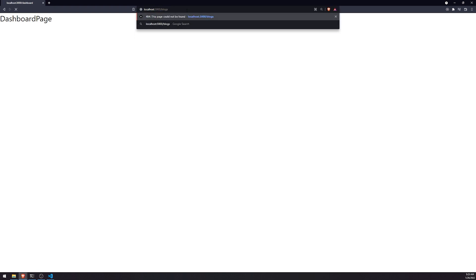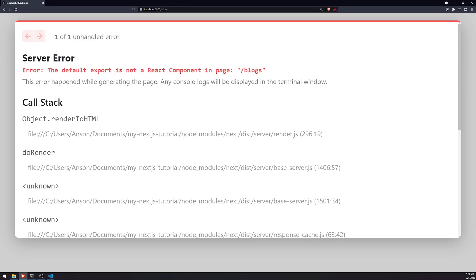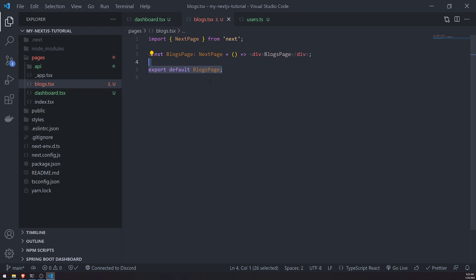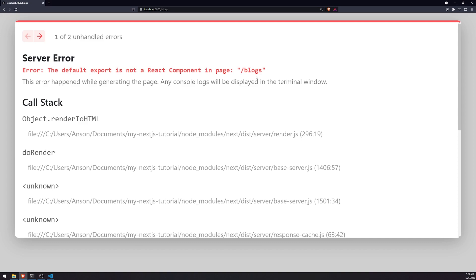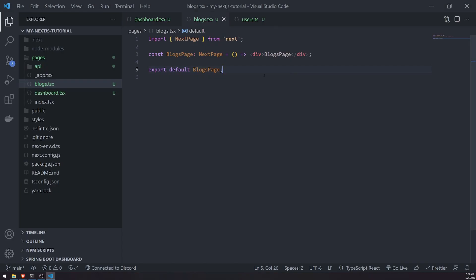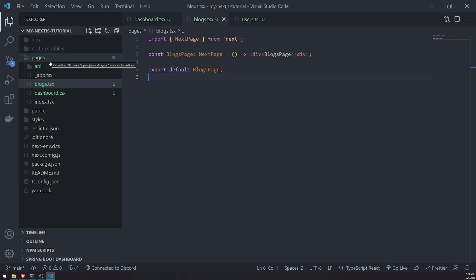If I try to go to slash blogs with just a named export, it would not work. It says the default export is not a React component. So you need to make sure that it is a default export. So export default BlogsPage. Now if I save and go back to our app, I can visit the slash blogs route, and that route gives us this component. That's pretty much the straightforward concept when it comes to routing — whatever file name you give it, that becomes the route name.